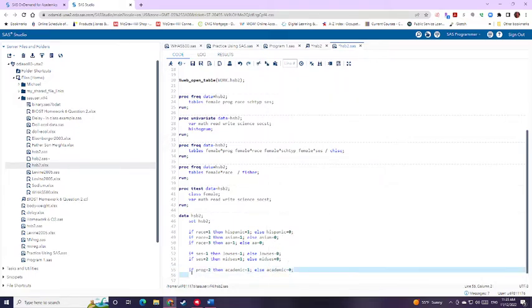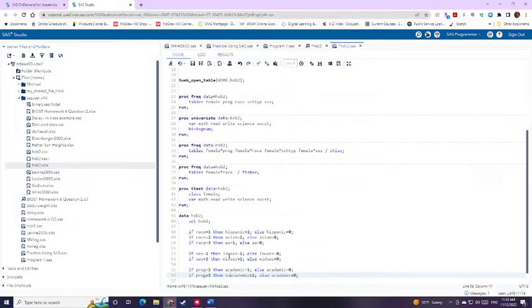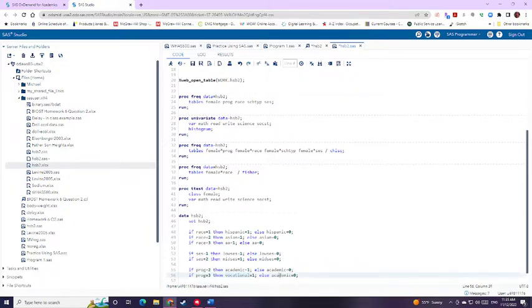And I can go ahead and do this for the third one. So program three, then I have vocational, if I spell it correctly. And I can go ahead and replace it for that one.